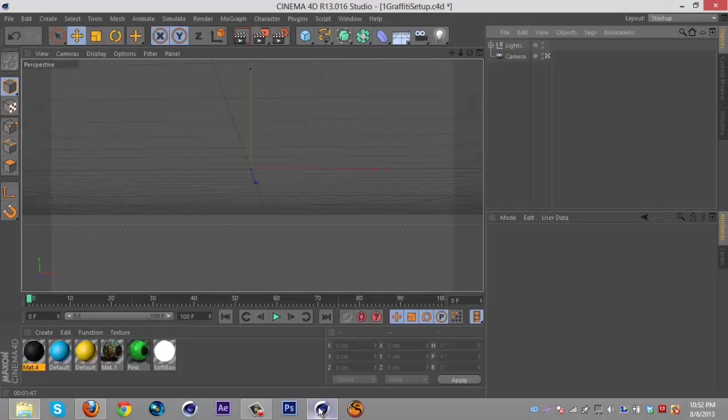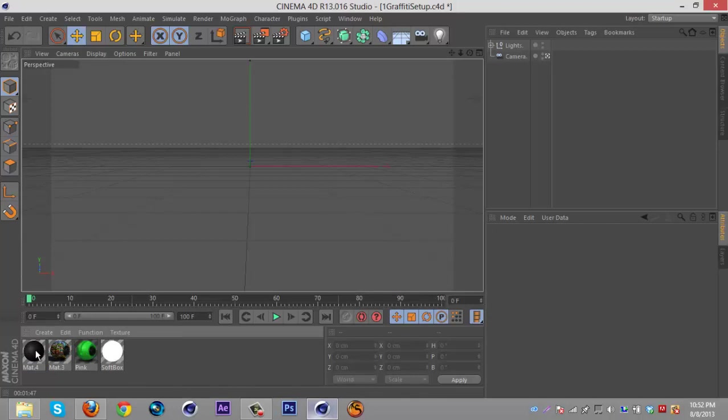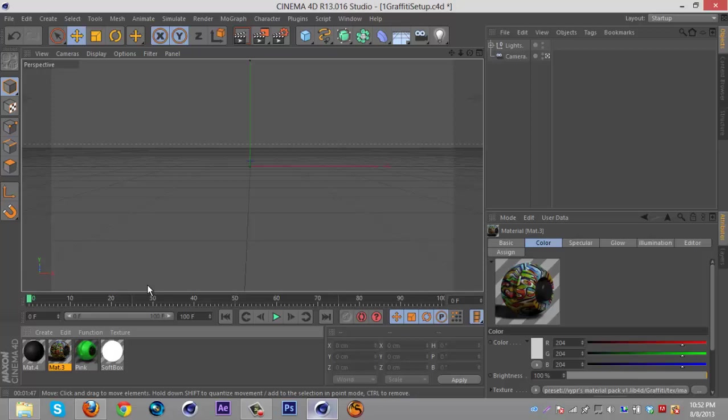For the graffiti material I did oil paint, which looked pretty cool. Getting into this, you're going to need a few materials. I'm just going to use a black material, this graffiti material from Vipers V1 pack (download will be in the description).